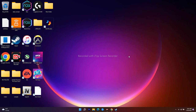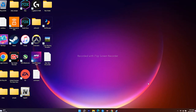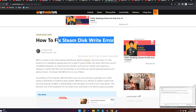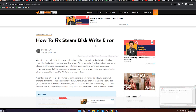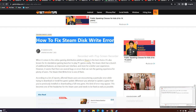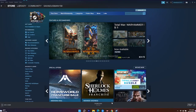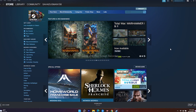Hello guys, welcome back to Get Droid Tips. In this video, we're going to talk about how to fix the Steam disk write error, which is happening right now for many users. If you're new to our channel, don't forget to subscribe. You can also refer to our website Get Droid Tips for topics like Android, games, iPhones, iPads, social media, Windows, and more. So let's dive into the fixes.